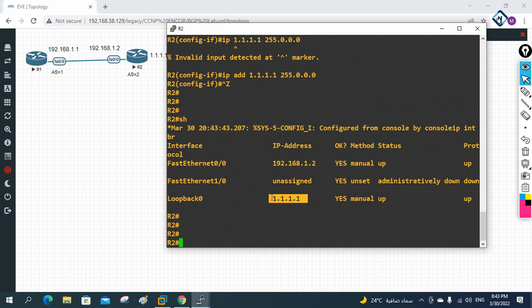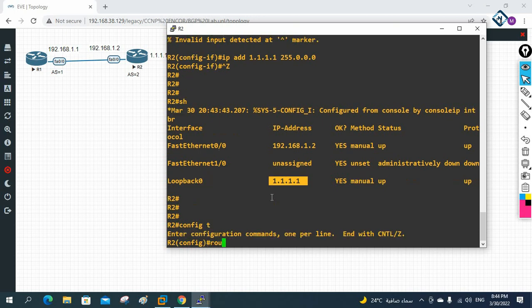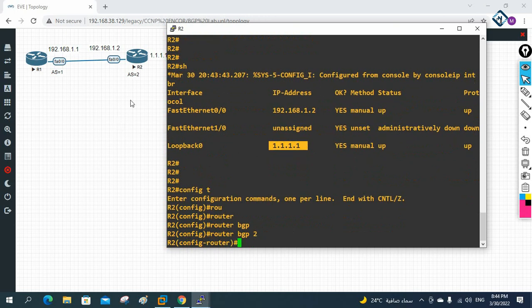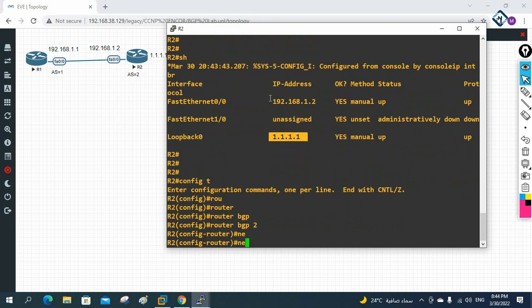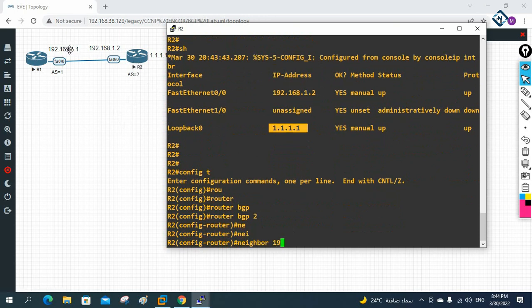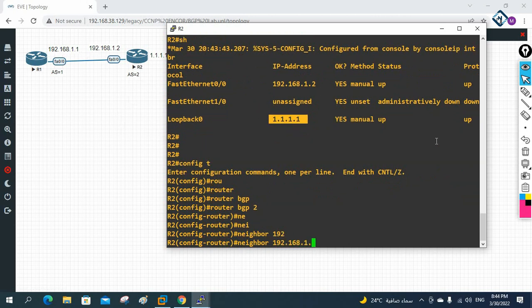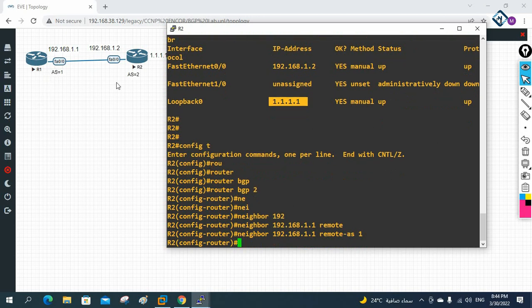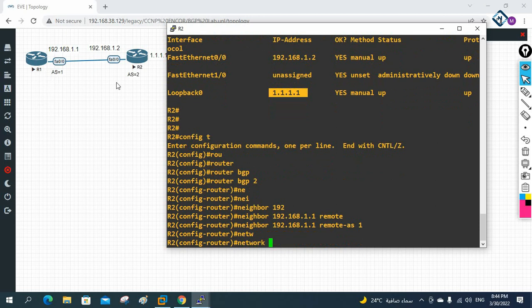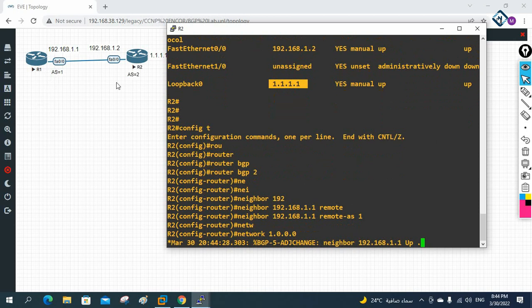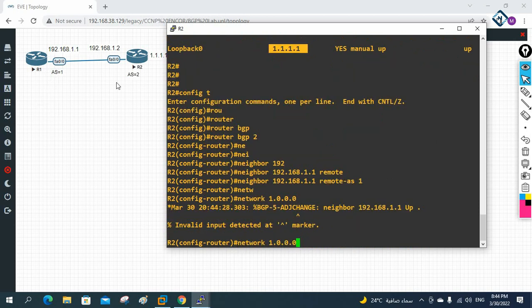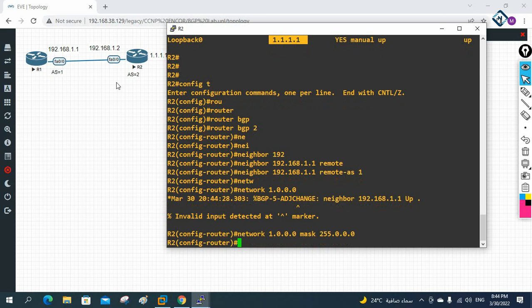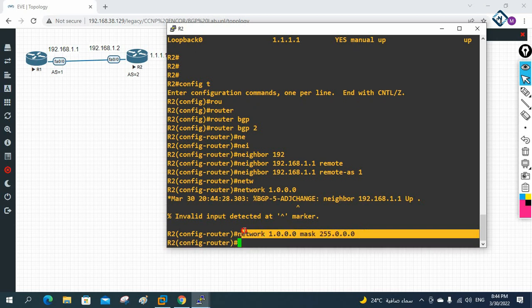We can verify with 'show ip interface brief' to confirm the interfaces are up. Now for BGP on R2: write 'router bgp 2', then 'neighbor 192.168.1.1 remote-as 1'. Then advertise the network: 'network 1.0.0.0 mask 255.0.0.0' to advertise this network into BGP.